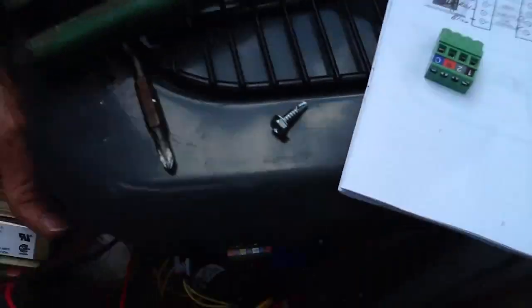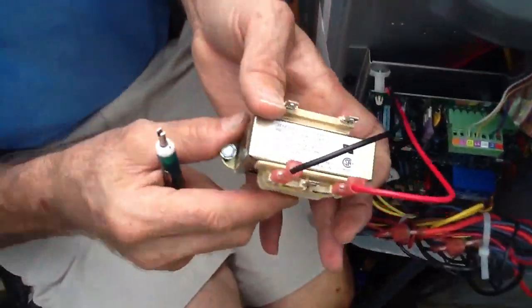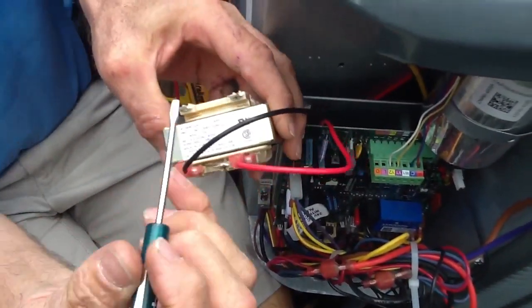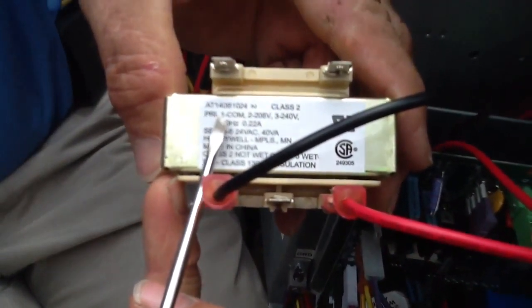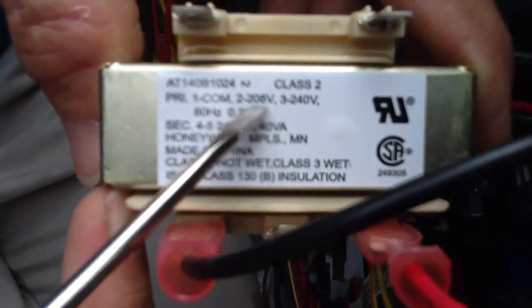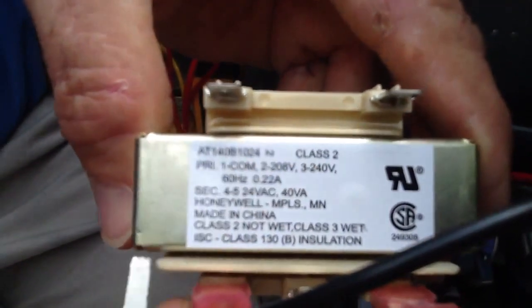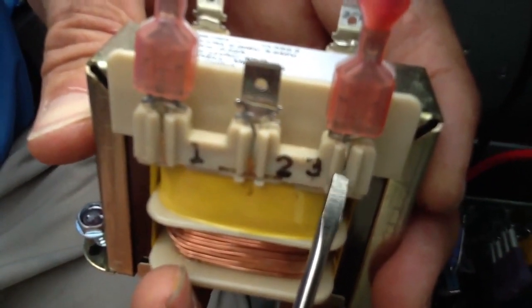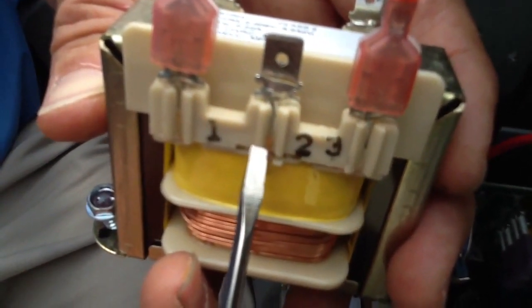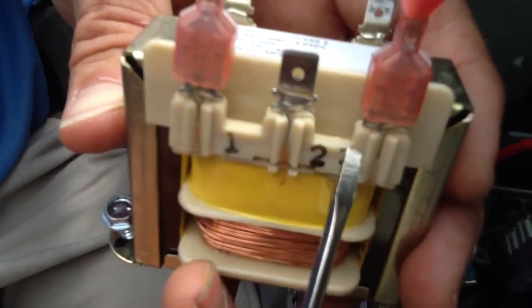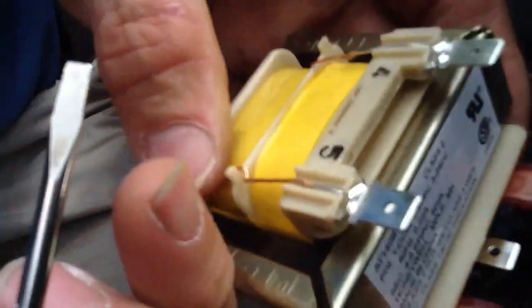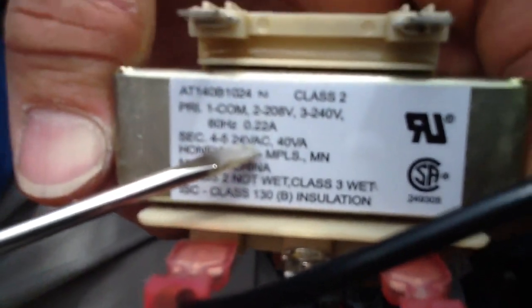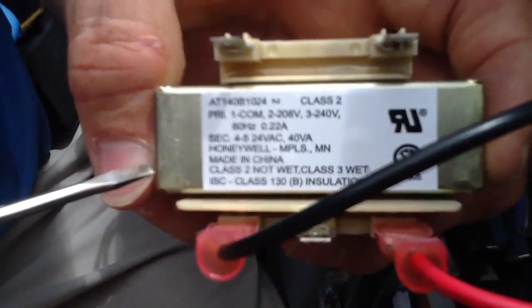This is provided with the Goodman communicating system. Now I want to show you right here. Primary one, common, two 208 volts or three 240. I've already taken the liberty to hook these up but see how it's already marked? One is common, I have 240 so I hooked it up on three. If you're in a condo or maybe some kind of a commercial building you possibly would have 208. So we're hooking up on one and three. This is our 24 volts. Secondary four and five, 24 volts and this is a 40 VA transformer.